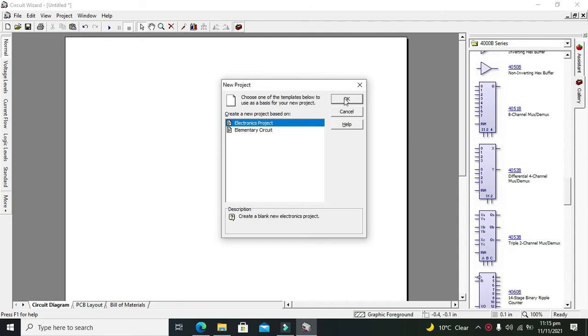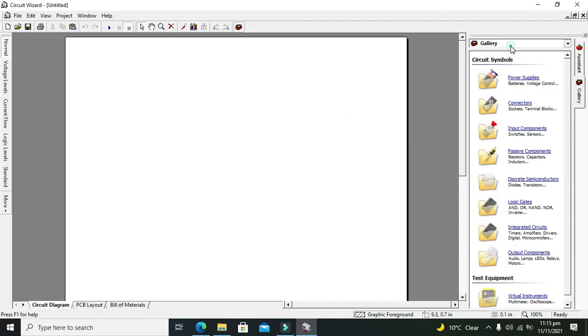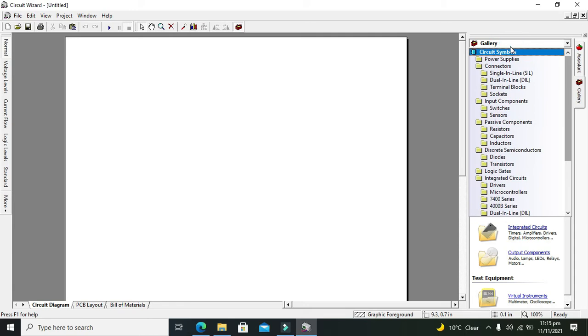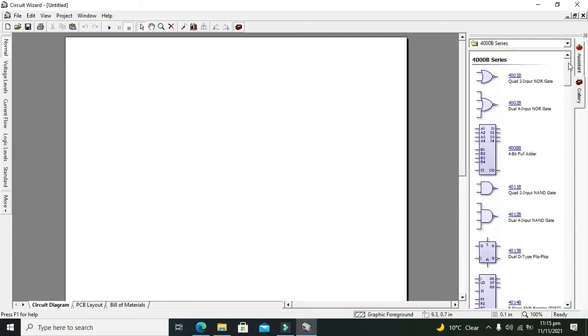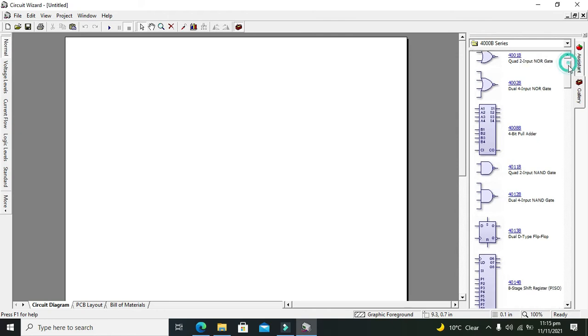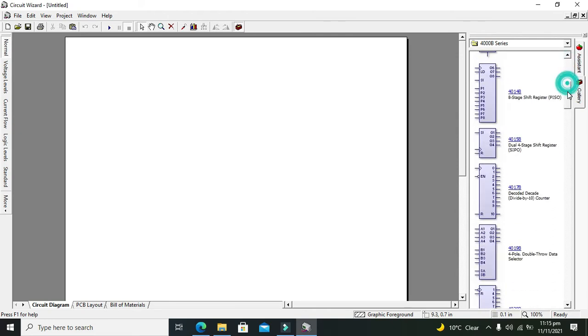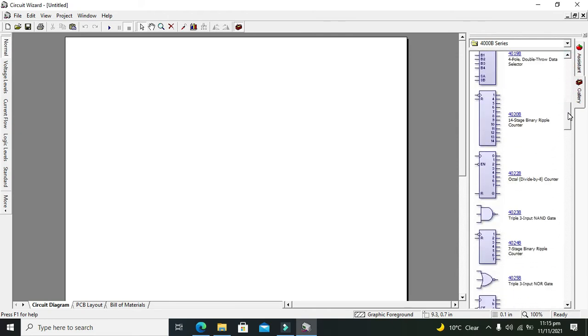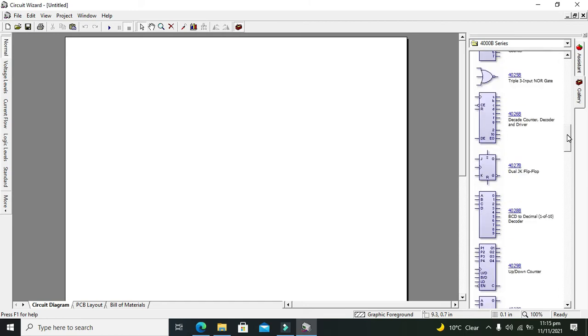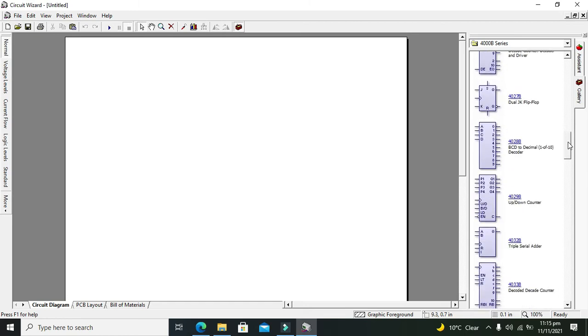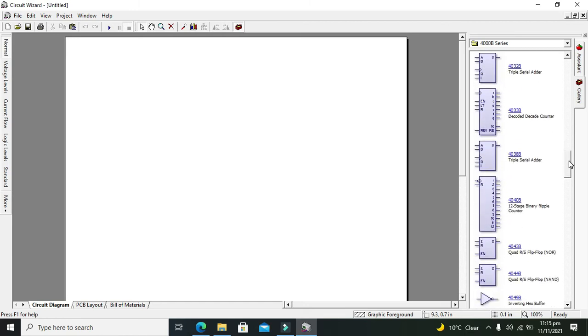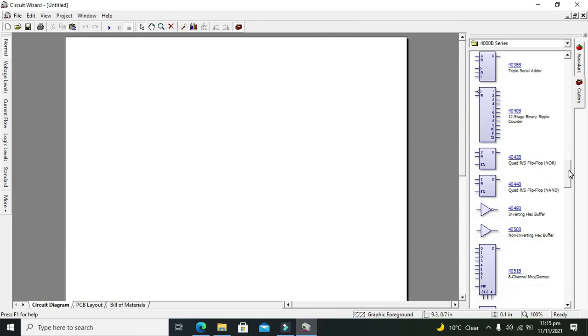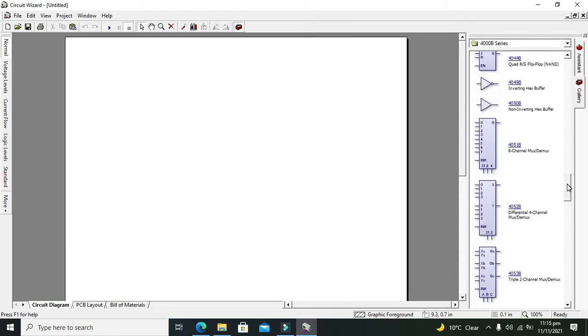Now we will go to our 4000B series and search for 8 to 1 multiplexer. Search for 8 channel multiplexer, which also acts as a demultiplexer, and drag it out.